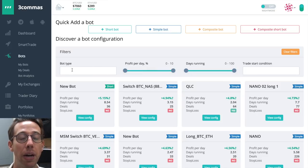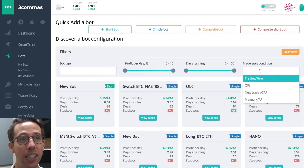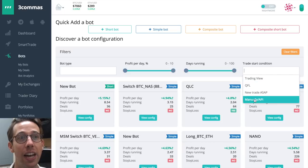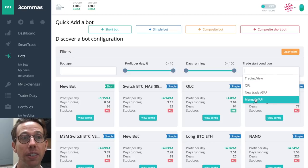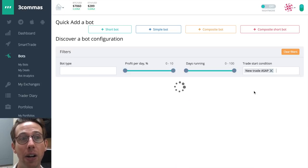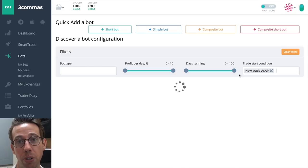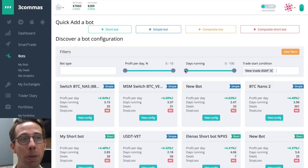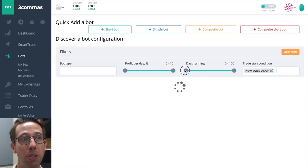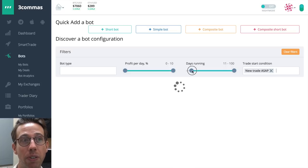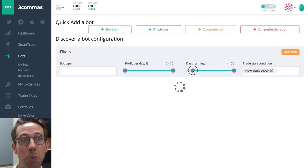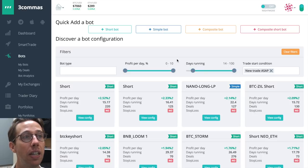We've looked at the different bot types, but you'll notice over here the trade start condition. I can look and see how have things been going for these? How have things been going for people that use new trade start ASAP? And again, I don't want to look for people that have just been starting their bots today. I want to look for people that have been running it for two weeks.